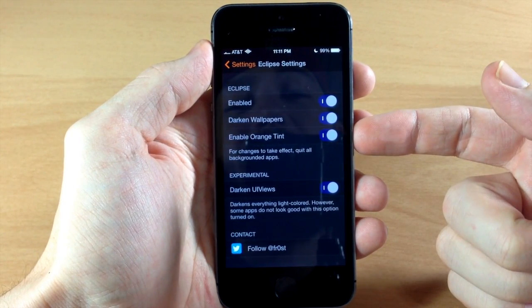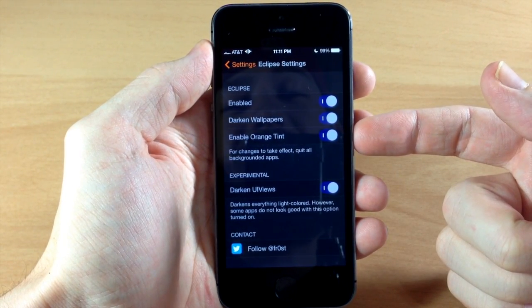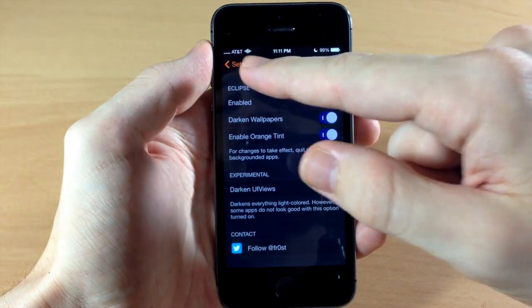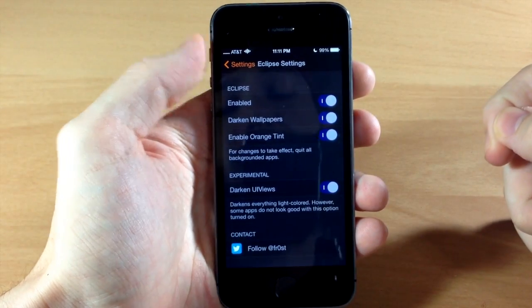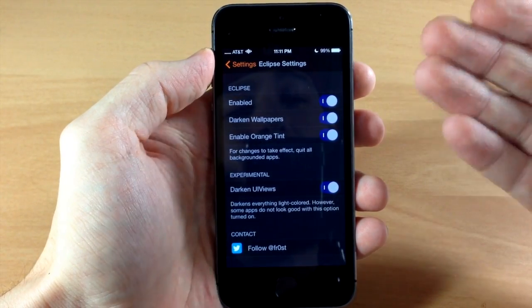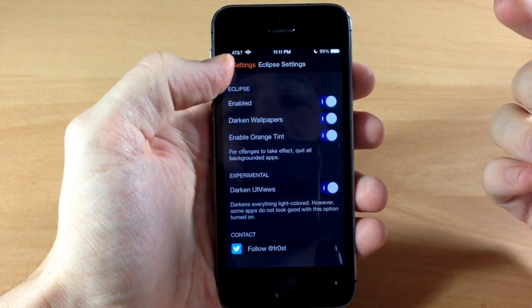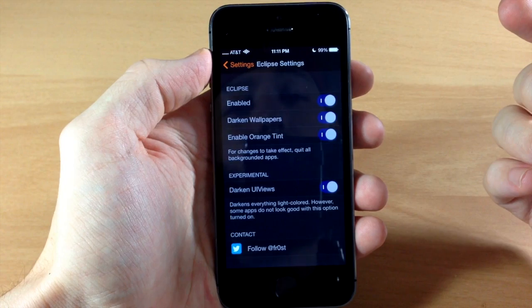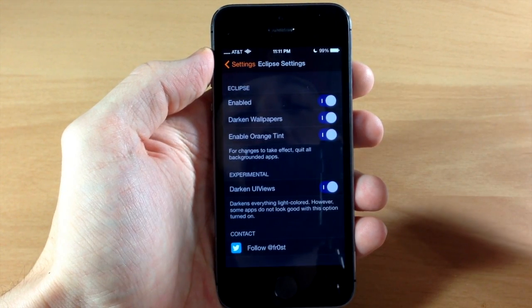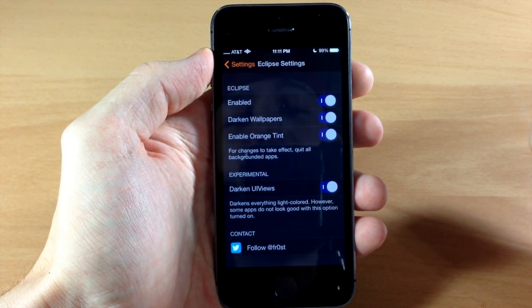Now right here is the orange tint, so this is just the text right up here in the top left hand corner and it's going to be throughout the UI. It changes it to an orange color, so you can toggle that on or off right there as well.